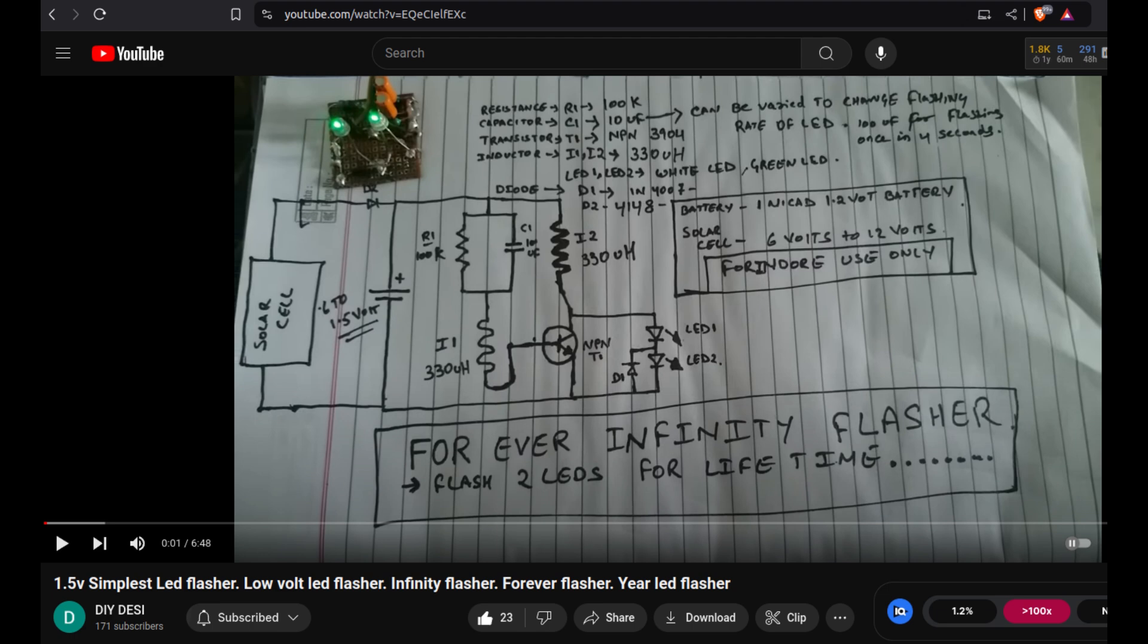Welcome back to the channel and this will be part two about the forever infinity flasher from DIY Desi and my attempts to get it to run for 24 hours off just a 1F super cap. The changes and the runnings, so let's go.